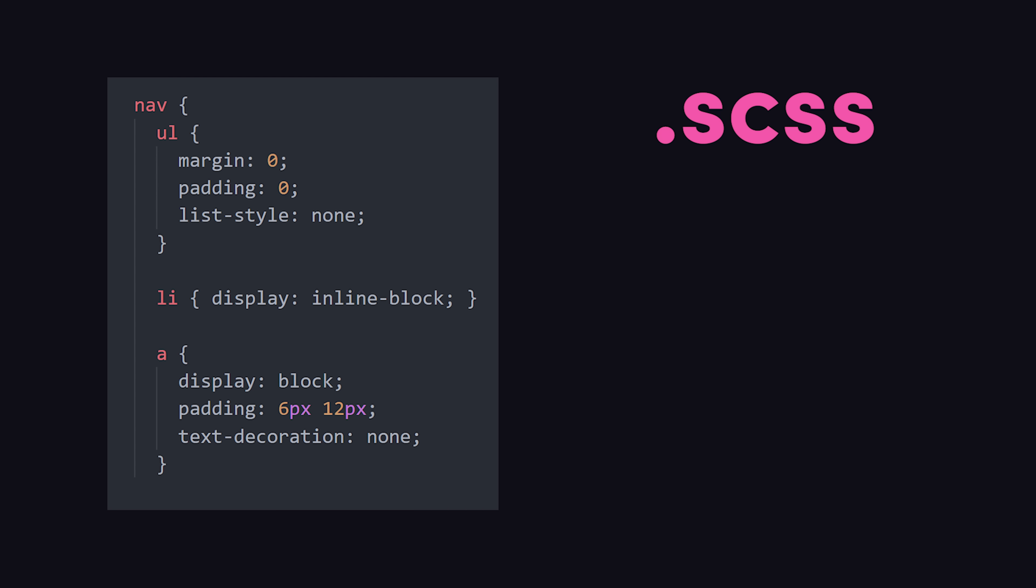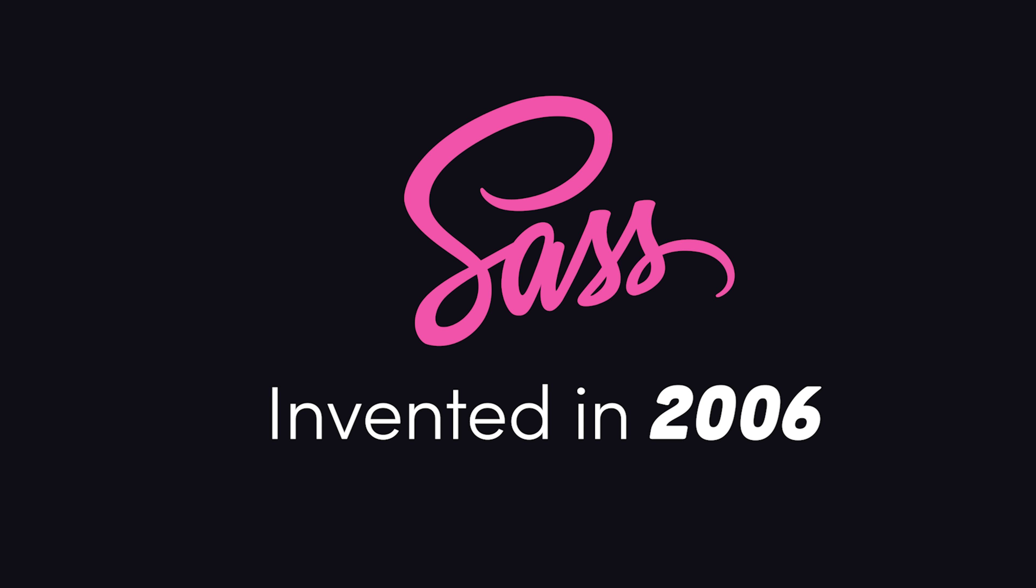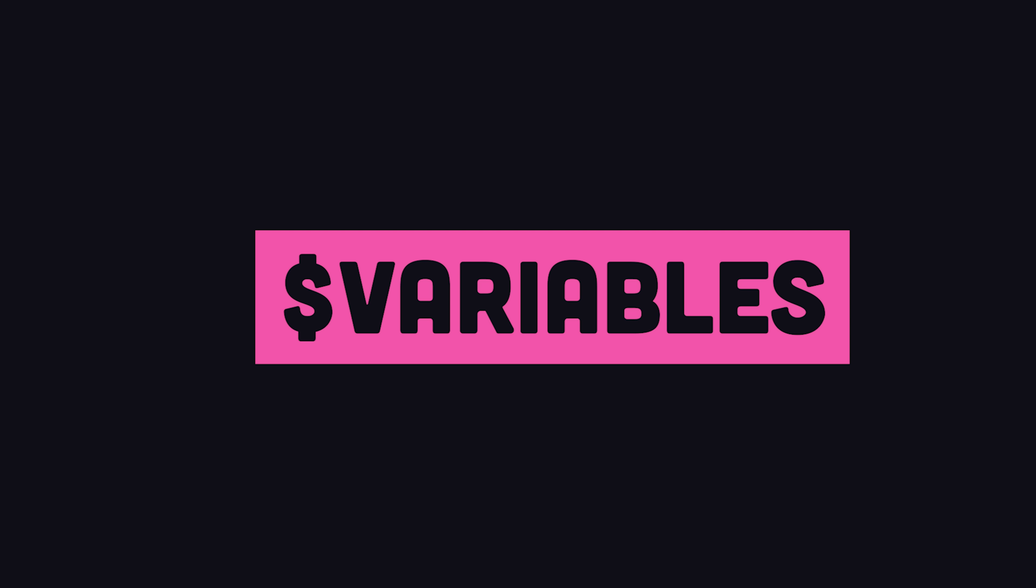But the more popular version is the superset syntax that you find in .scss files. Here you can write regular CSS, then extend it with additional bonus features as needed. Sass has been around for nearly 15 years, and one of its original killer features was variables.